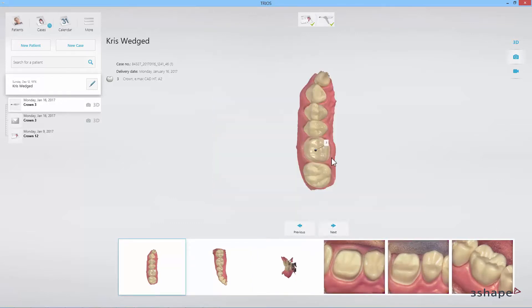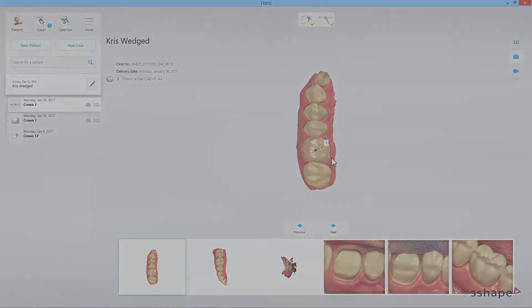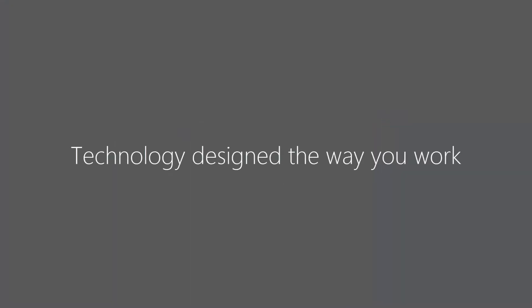In this video, you have learned the workflow of TRIOS integration with Dentrix. We hope it was helpful and thank you for watching.